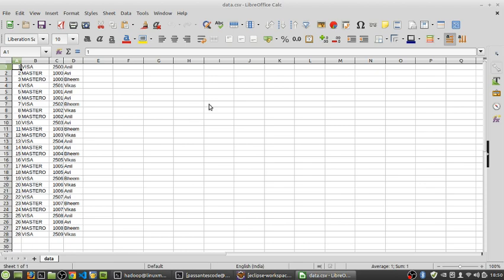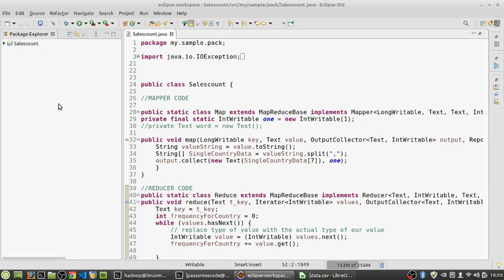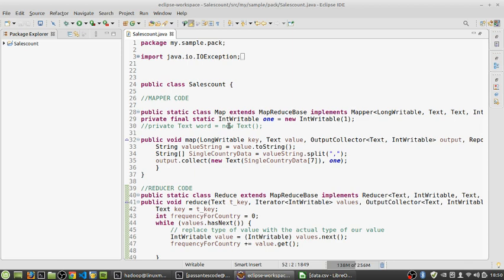Now let us come back to the programming part. As I've taught you, the skeleton of a MapReduce program is kind of the same, so we are not going to write everything from scratch. We are going to make use of the existing code, tweak it a little bit based on our application need, and then export it as a jar and run it using our Hadoop cluster.